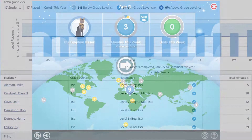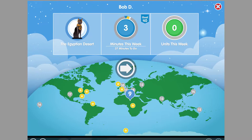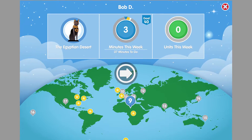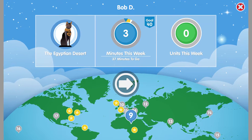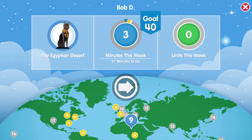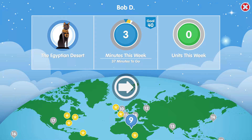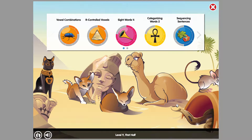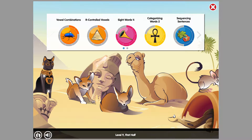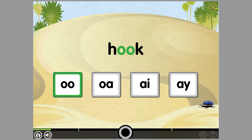The next time Bob logs into Core 5, he is directed to his student dashboard, where he can see how many minutes he should be on the program this week. When he's ready, he clicks the arrow and begins with a quick warm-up exercise. Now, Bob is ready to choose his first activity.